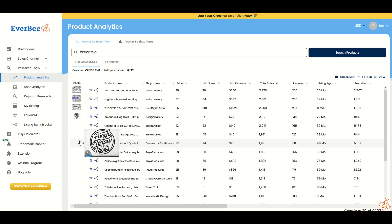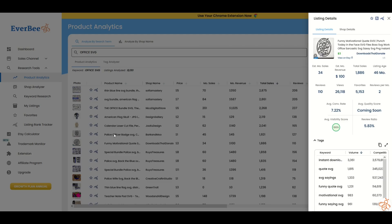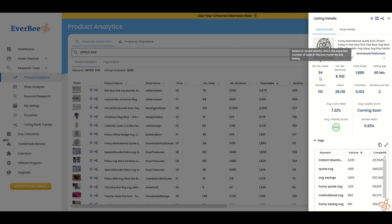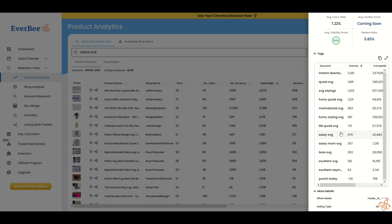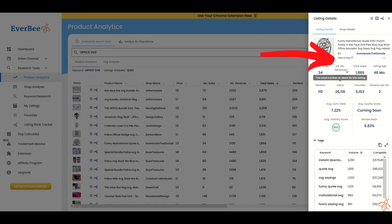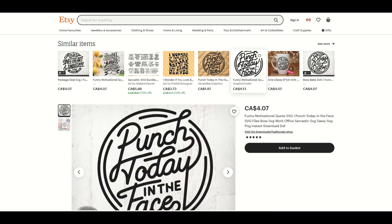So here's an interesting one, punch today in the face, motivational quote. I'm going to click on it and we can see the same thing here pops up. It's $3, estimated monthly revenue, estimated sales. There's a whole bunch of different information down here at the bottom. You can click on view on Etsy right there and you can get right into the actual listing.